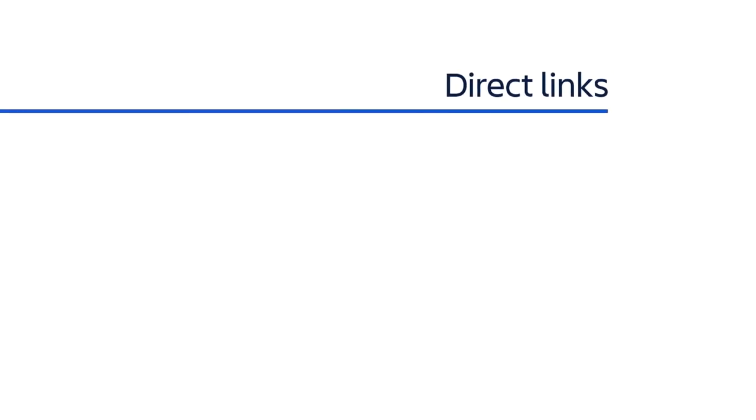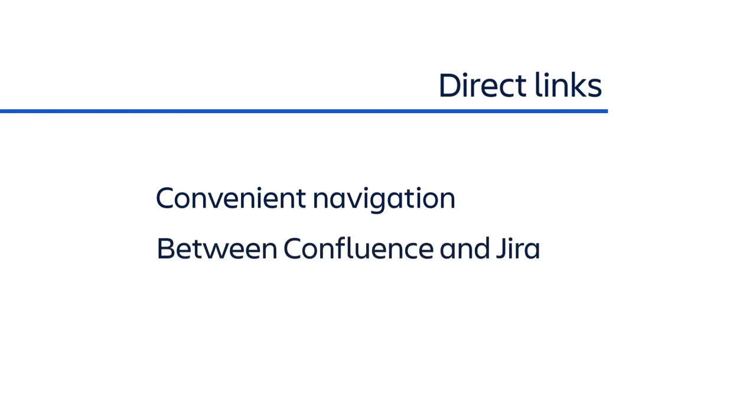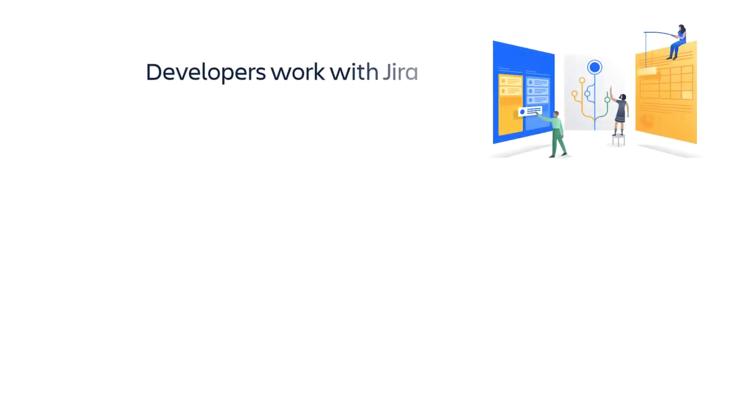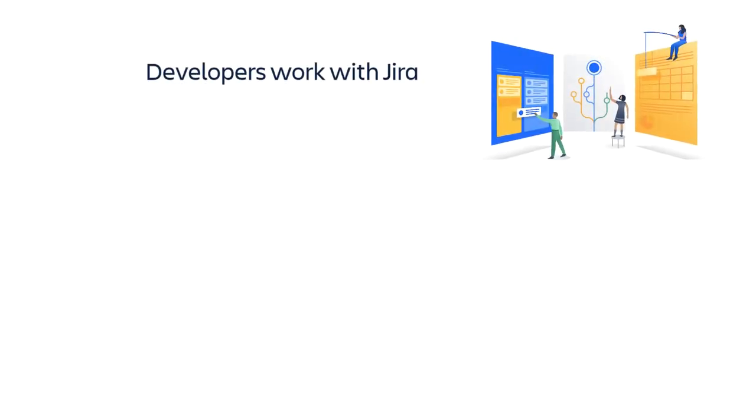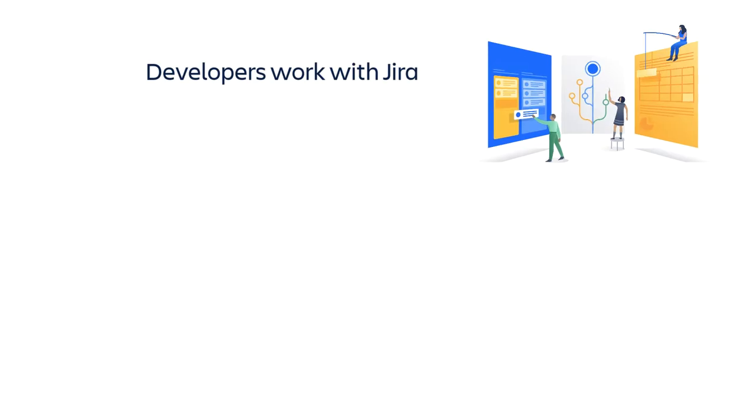Direct links are a convenient way to quickly switch between specific Confluence pages and Jira screens using sidebar shortcuts. Take a typical situation in which a team of developers manage most of their work in Jira.